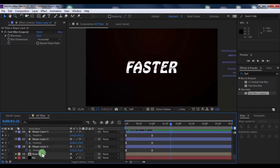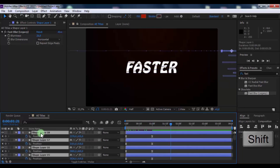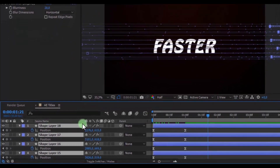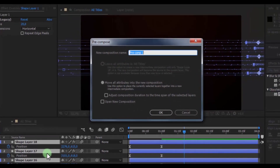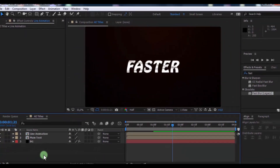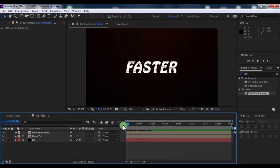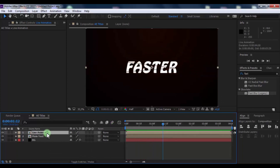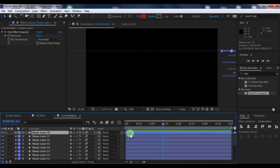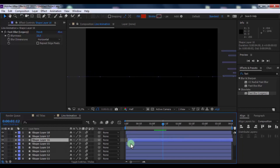Click all shapes and enable the Motion Blur effect. Now pre-compose all shapes and name it 'Line Animation'. Open the composition, click the shape, and arrange the shapes in this way.